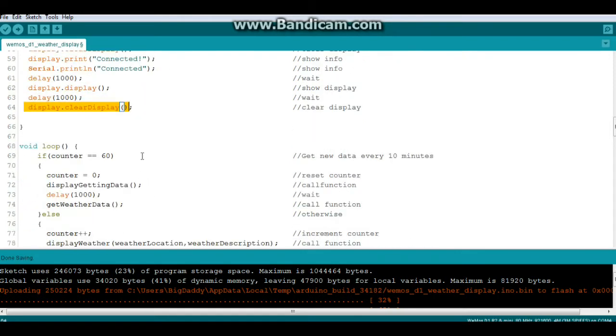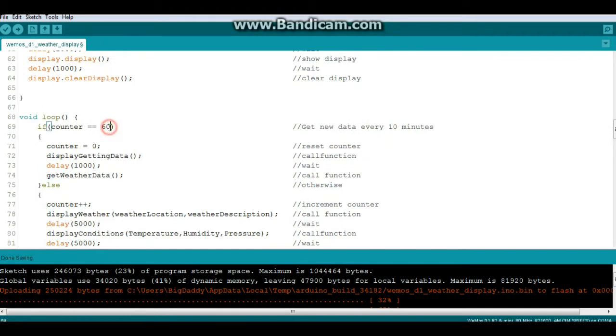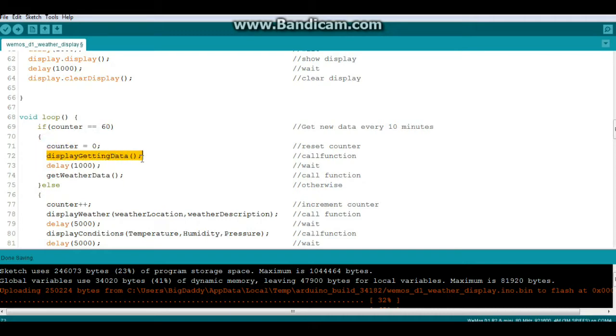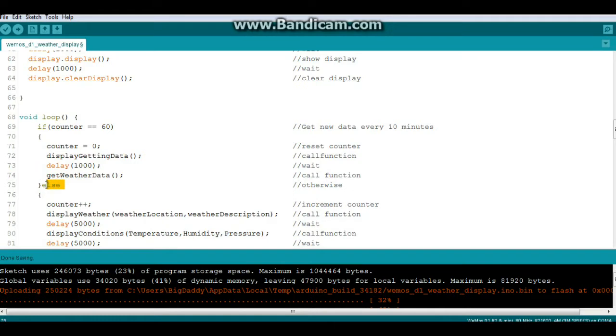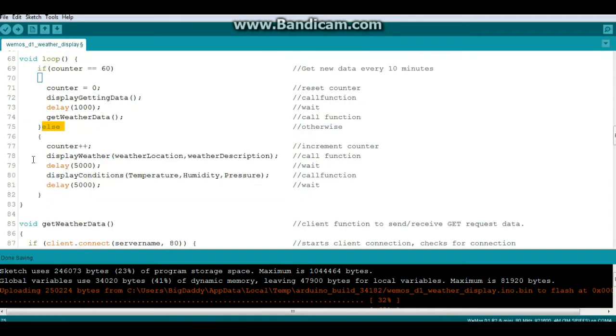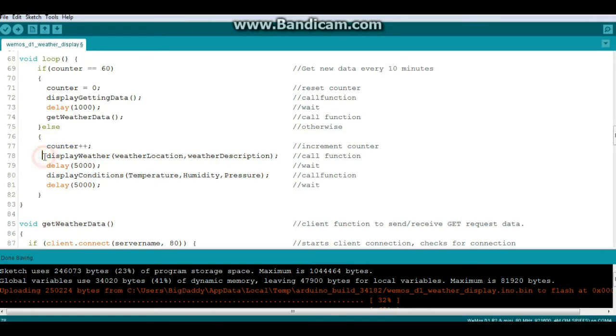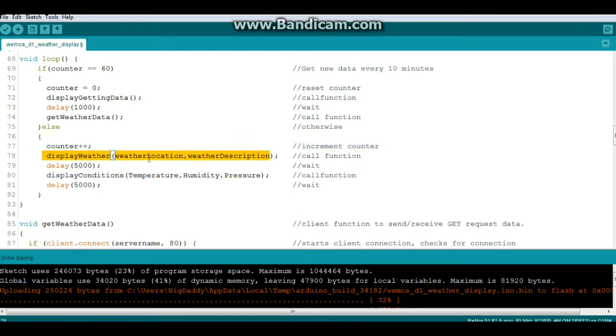Now we're going to come down here to our loop and we're going to say if counter equals 60, so that's our 10 minute mark, then we're going to reset the counter. We're going to call this function getting data, wait a second, call the function get weather data. If the counter is not 60 and we have not reached our reload weather time yet.